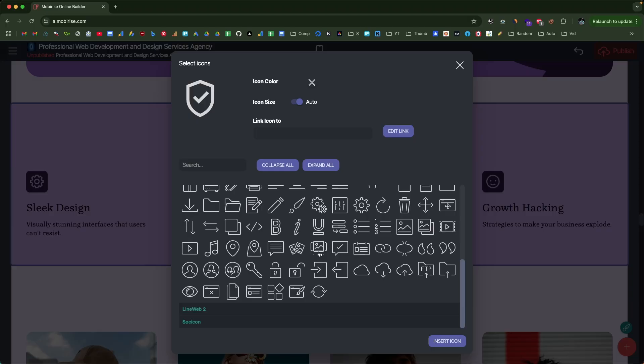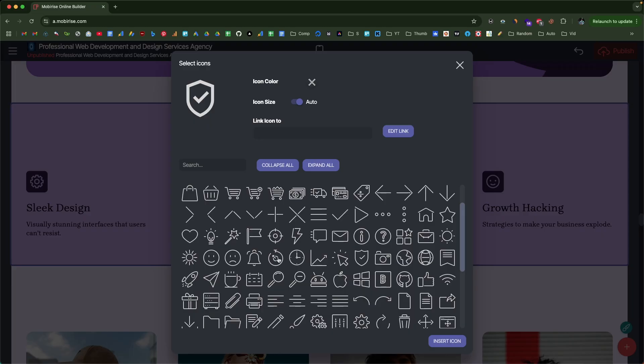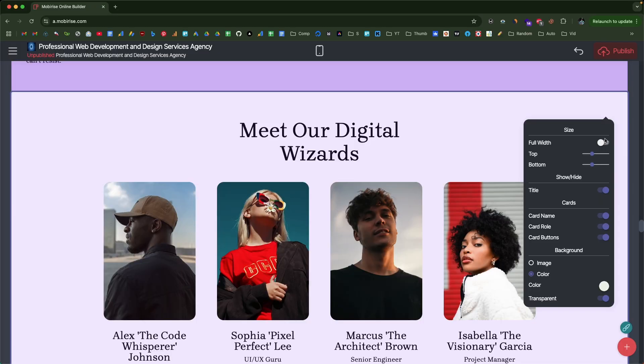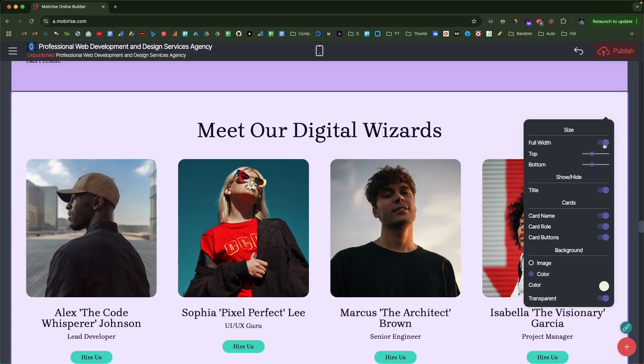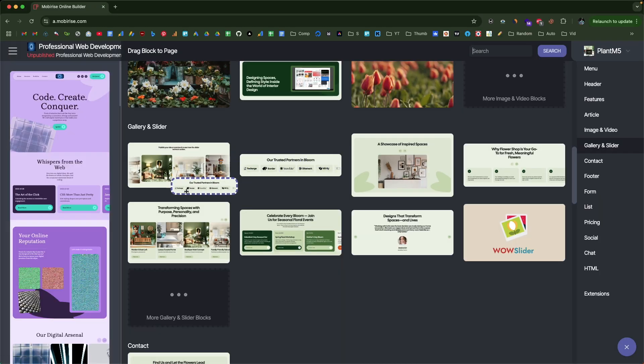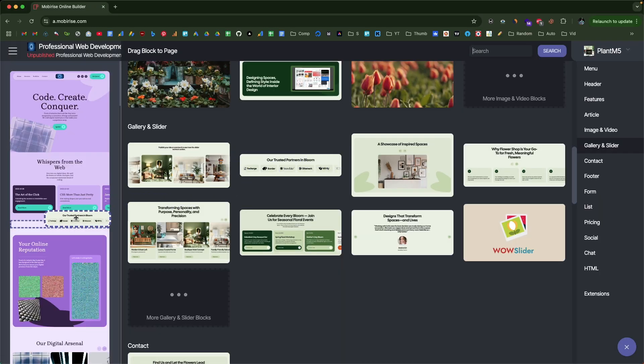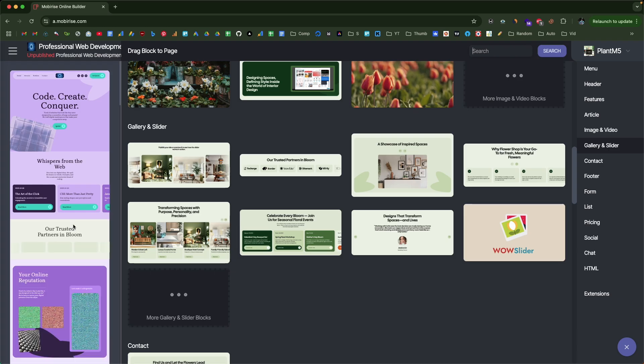You can then customize the website the way you want — adding new blocks, removing existing blocks, making changes to the styling, layout, alignment, textual content, colors, and images. This AI builder gives you complete freedom.